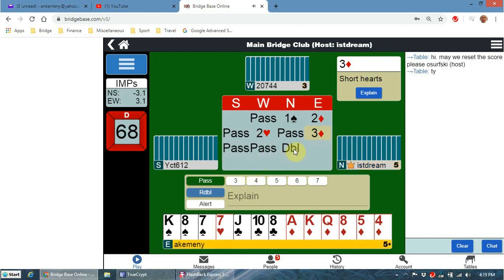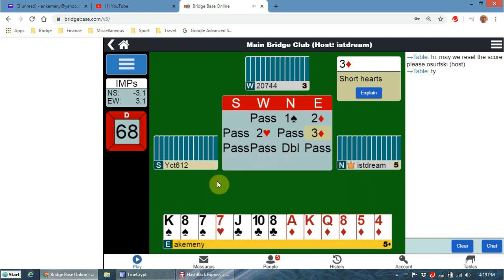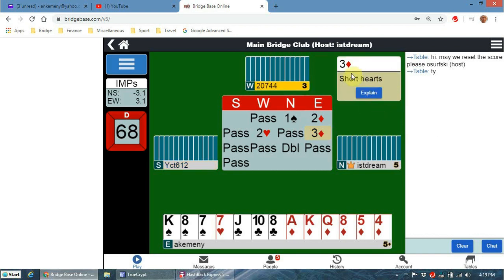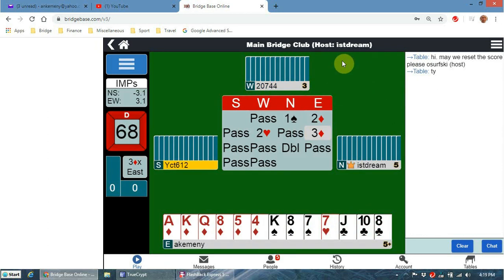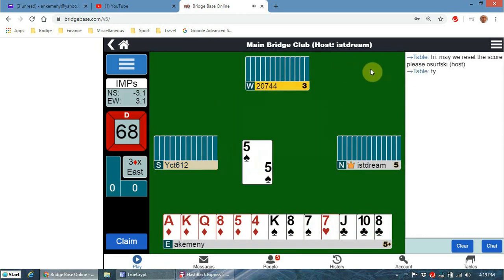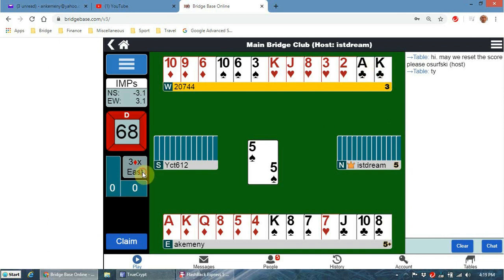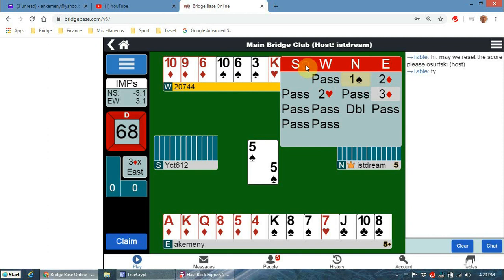He doubles - I've got nowhere to go, so I click to pass. You can click on a bid to dismiss the explanation box. During the play, you can always see what the auction was by clicking here on the auction display, and click on it again to take it away.